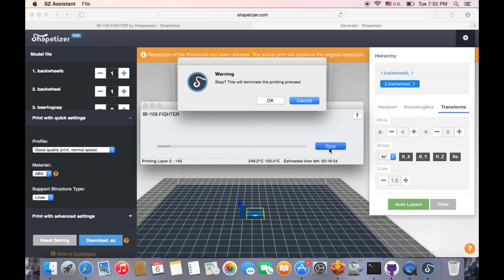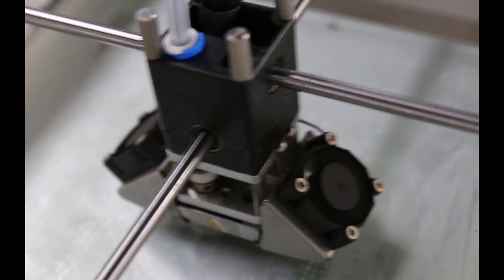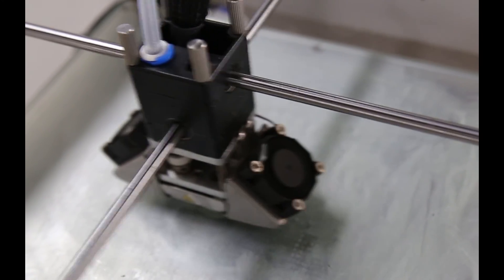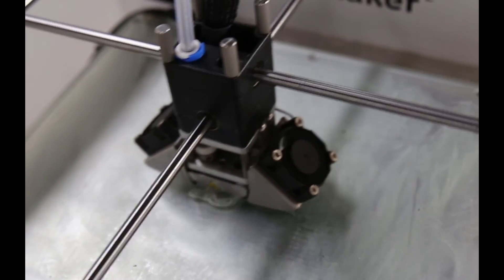Be aware, click Stop will end the printing process. Now, watch the magic happen.